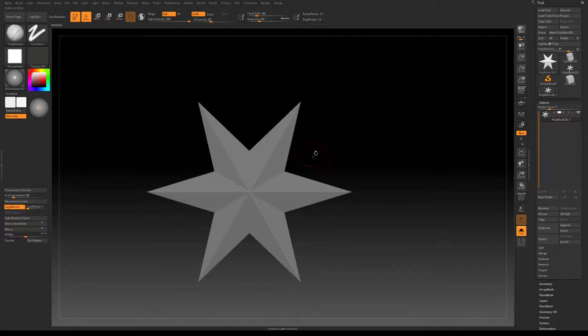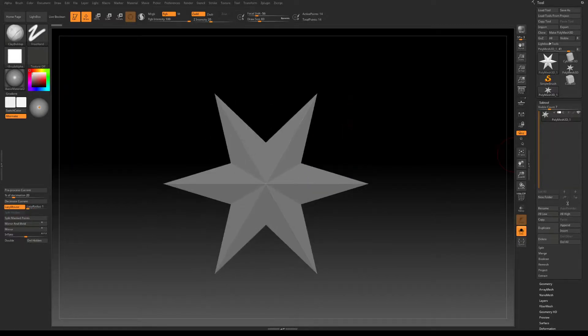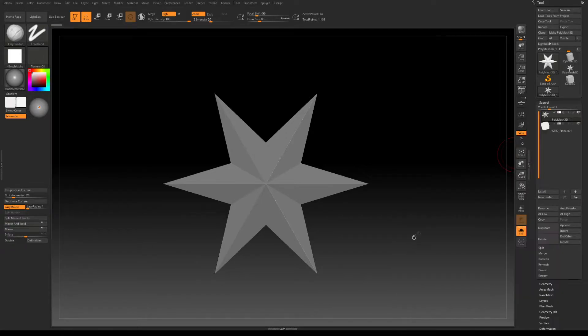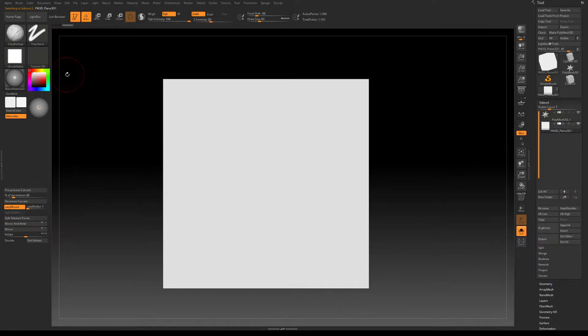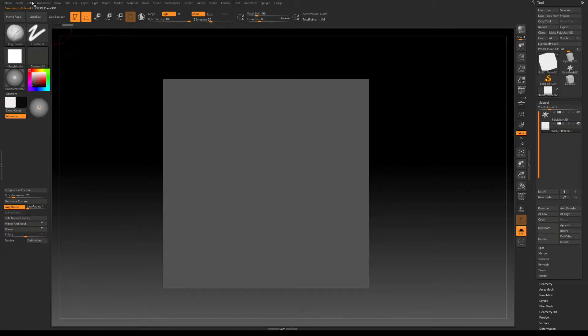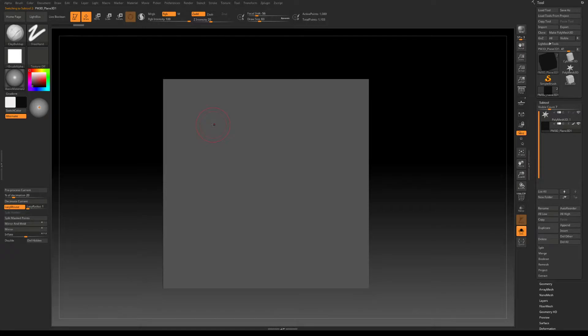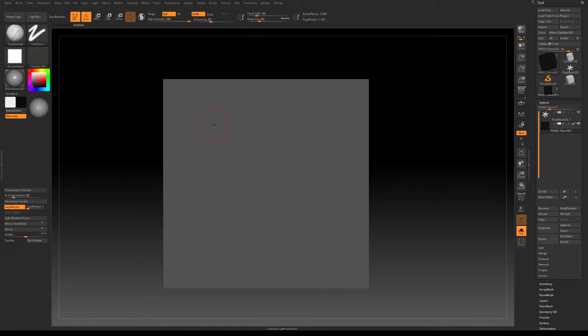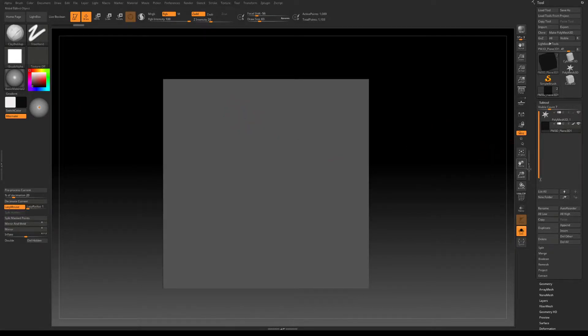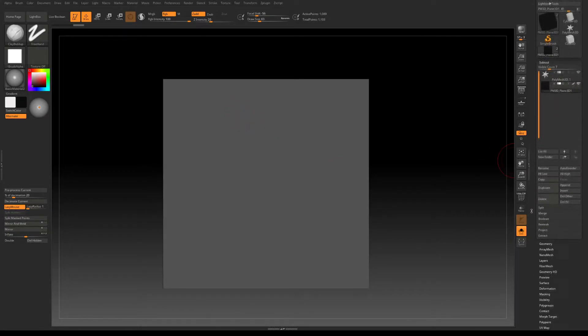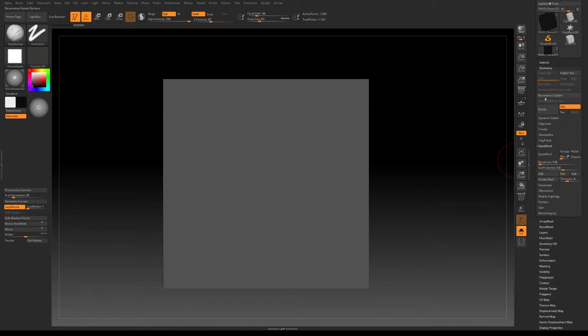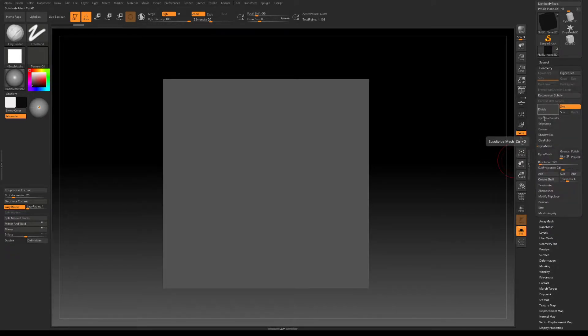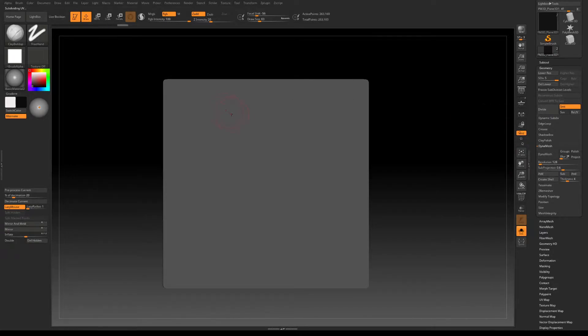So in ZBrush let's append a plane 3D, select it, select black color and fill the object with black. We need to do this because we want to paint white along with sculpting so we can then create an opacity map from the paint and a normal map from the sculpt. So now that I have painted that I will increase the subdivisions here a couple of times.